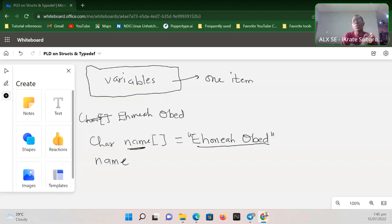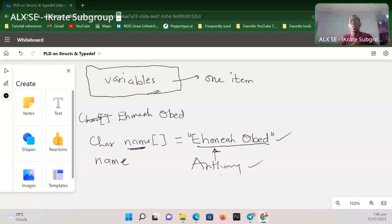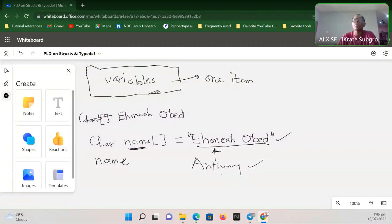If you ever want multiple items, you have to create more containers — more variables — or replace the value that a particular container holds with another value. So if I decided to change the name and put Anthony's name there, I can update the variable. But what if I wanted to keep both names? What if there are lots more people — what if I want to keep the names of everyone in today's session? Calling out individual variables for each of them is going to be a big problem.